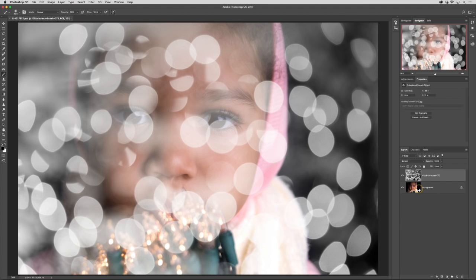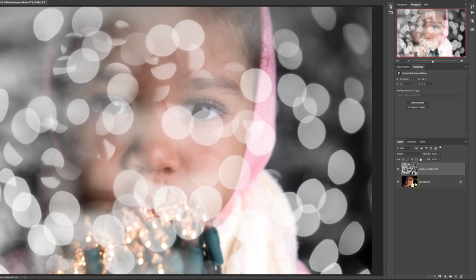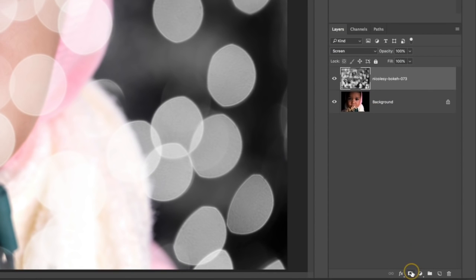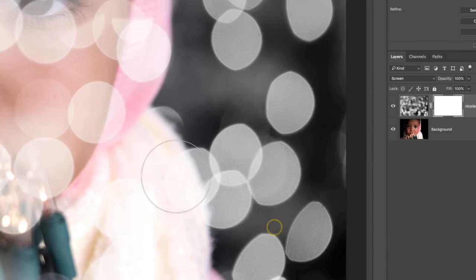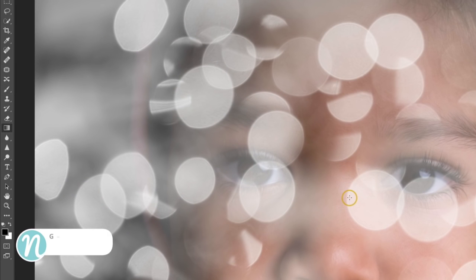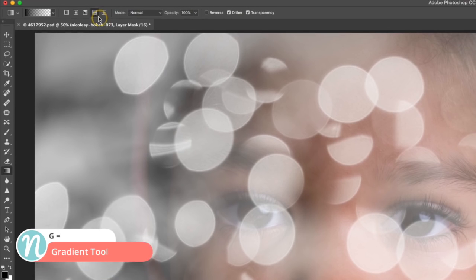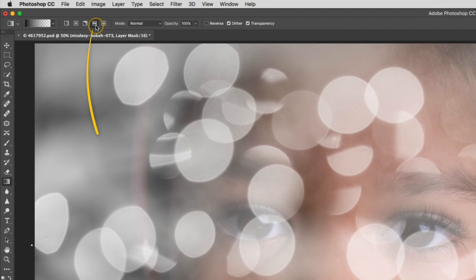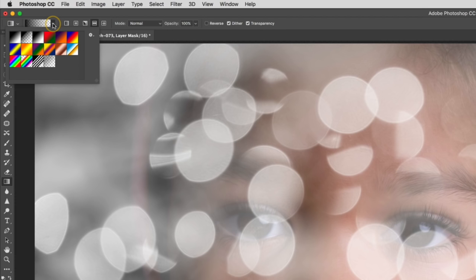I'm going to add a mask to this layer by clicking on the add layer mask icon in the bottom of the layers panel and I'm going to start with a gradient. I'm going to press G to access my gradient tool. At the top I'm going to make sure that I have that reflected gradient selected and I want to be going from black to transparent.